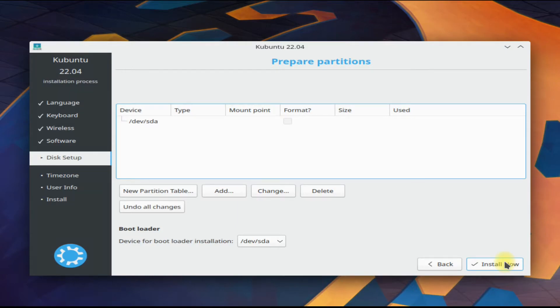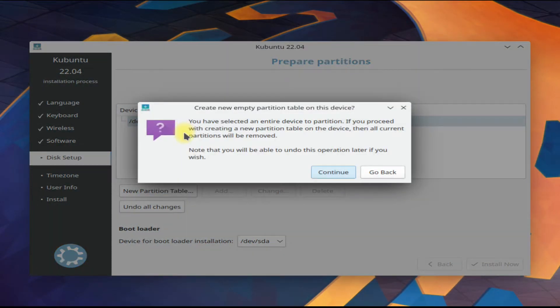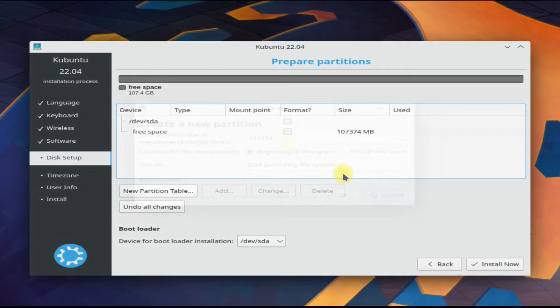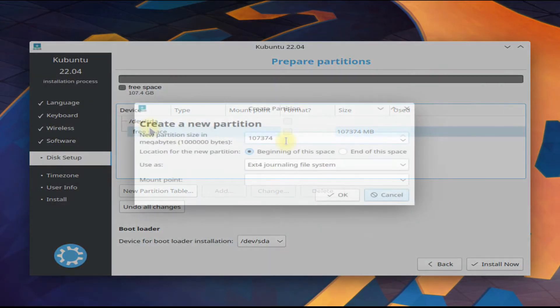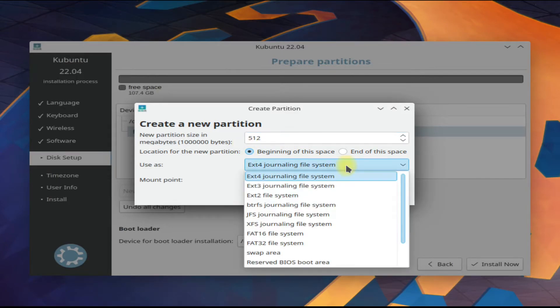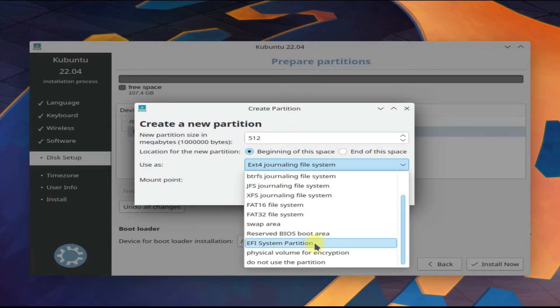As we are on a UEFI system, the partition file system will be GPT. Create a new partition table. Create the disk partitions as shown. We will be creating four partitions. Follow the pattern as shown.